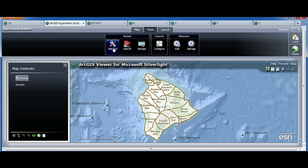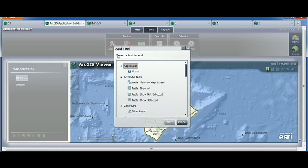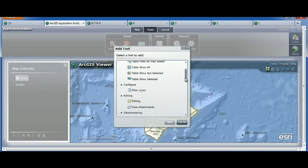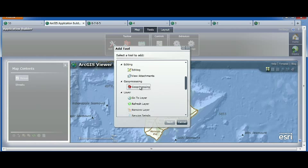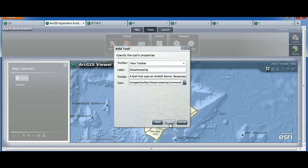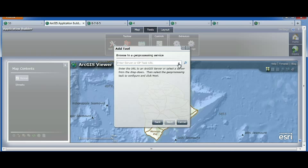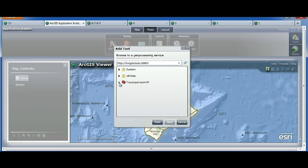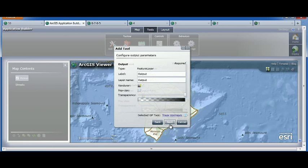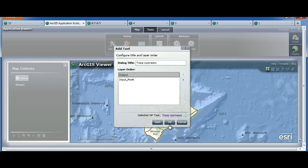There are many tools available out of the box: tools for selections, for filtering, for editing, printing, geoprocessing. Let's add a geoprocessing task. Same philosophy — you navigate to your server, it will list all the available tasks, and then you simply configure the tool. It's that easy.